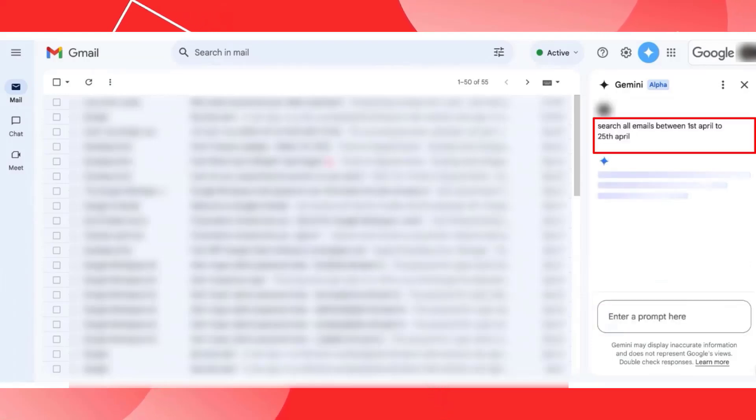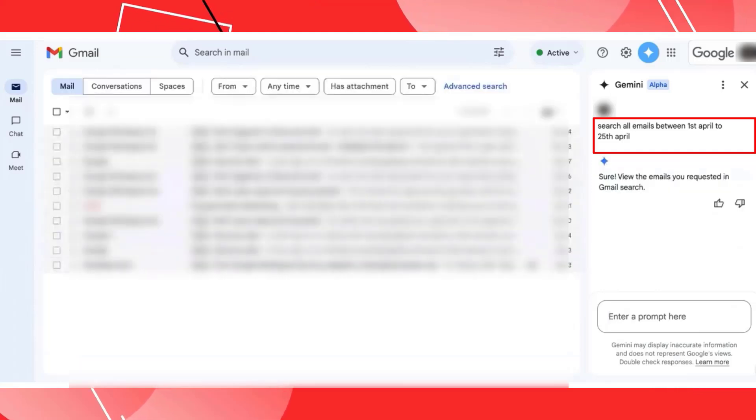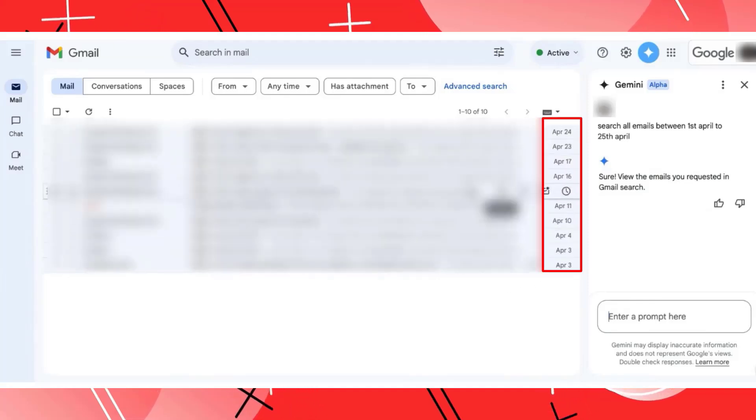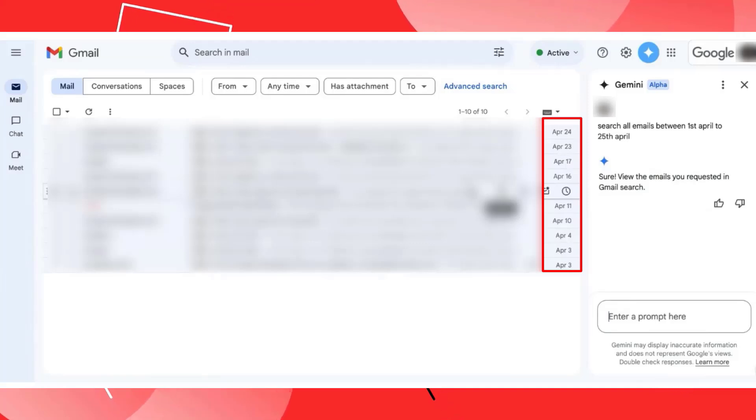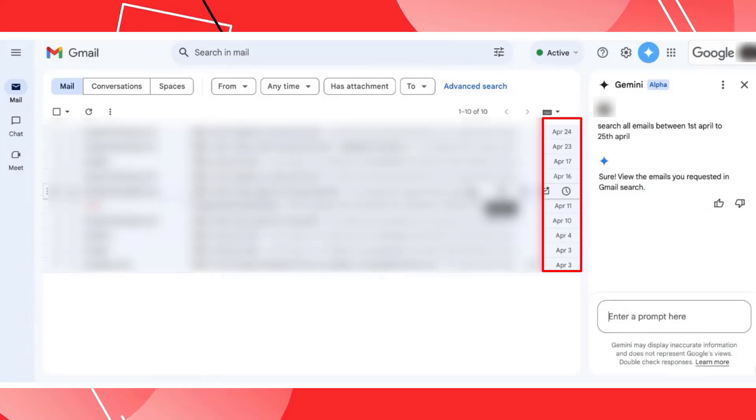here you just have to tell Gemini to do that for you. So you can see at the moment, I have just added this prompt to search all emails between 1st of April to 25th April. And now you can see my search result will display only the emails that are between 1st of April to 25th of April. This is how the AI understands your language. If you are very specific and clear, it will display the content accordingly.